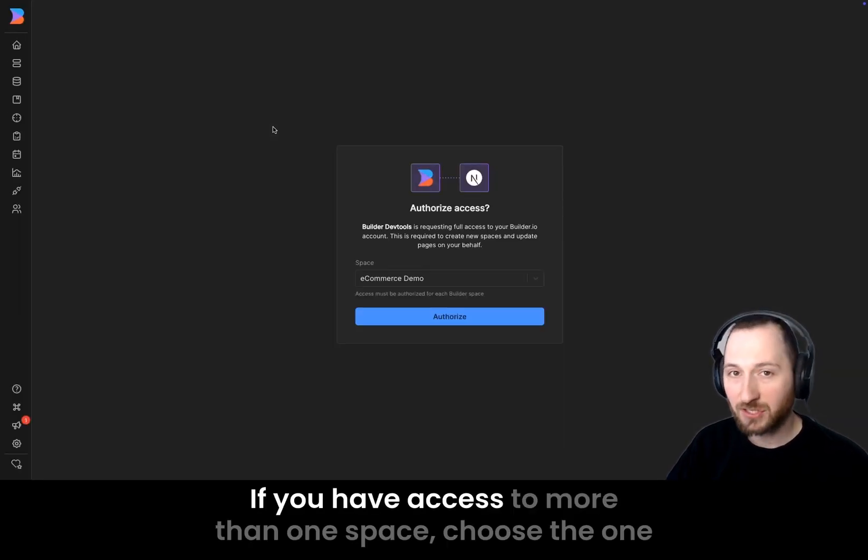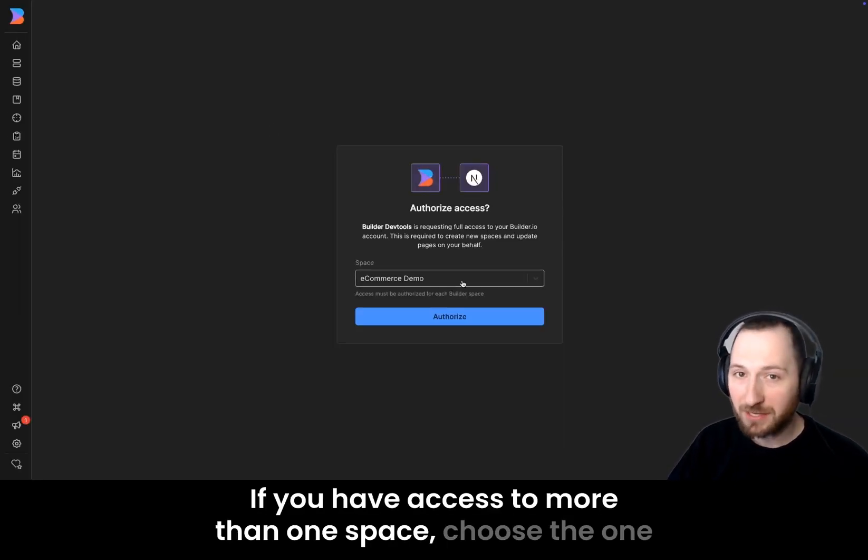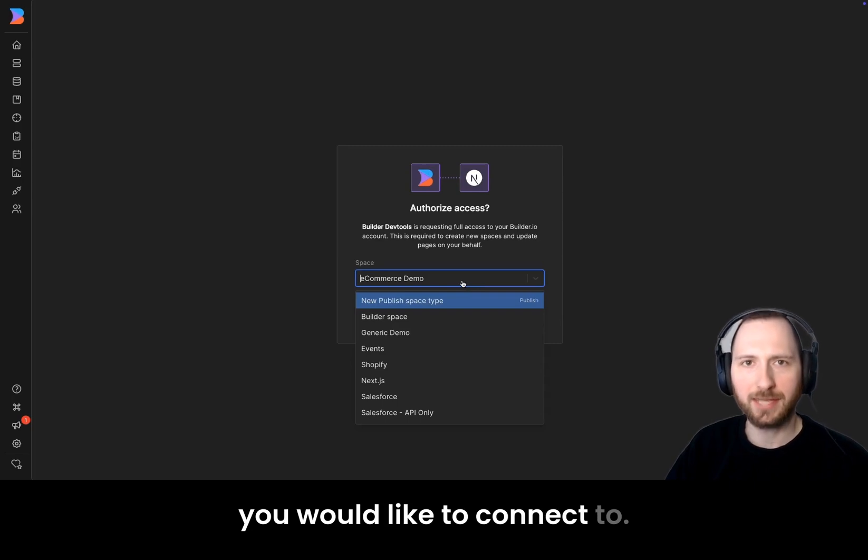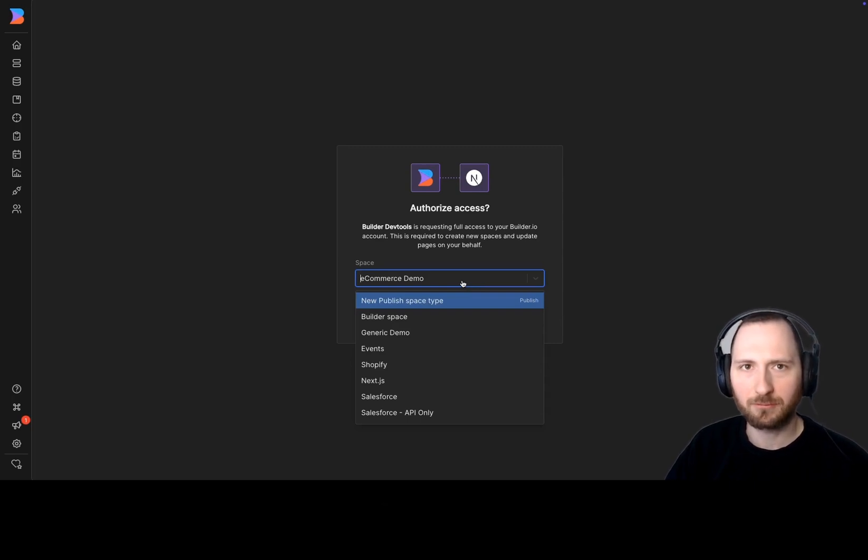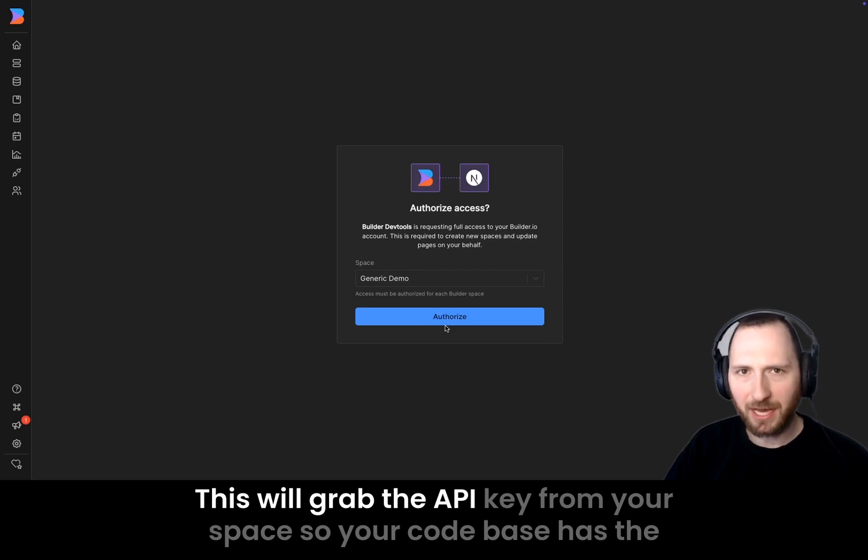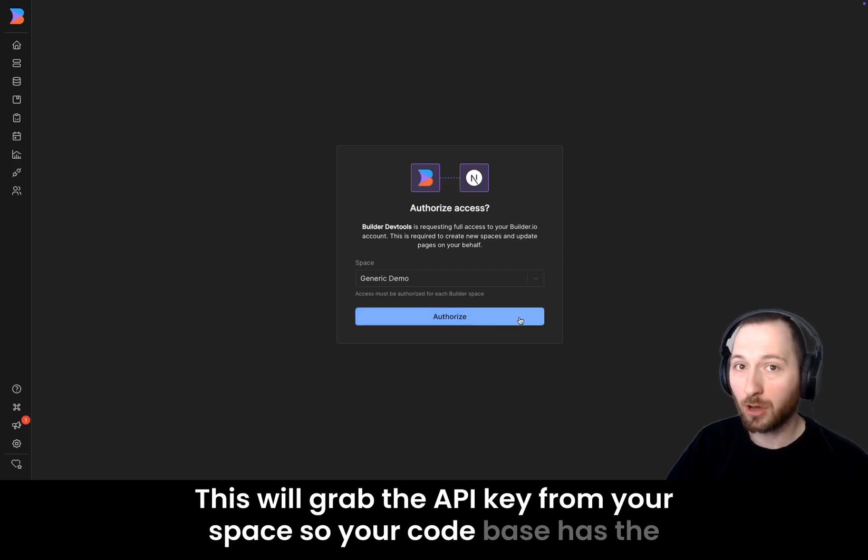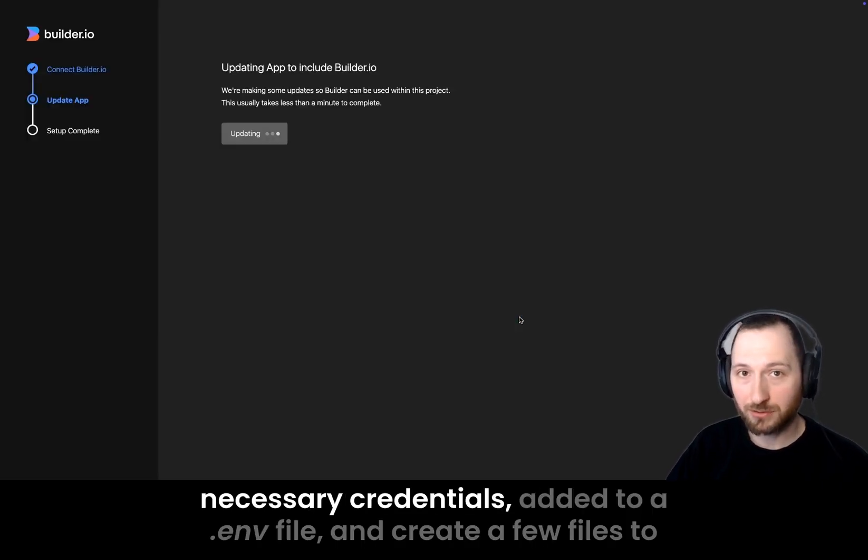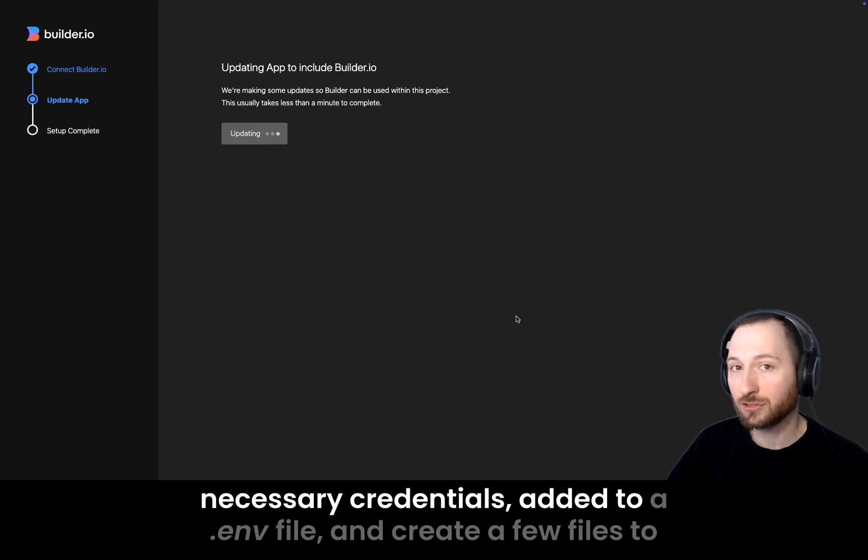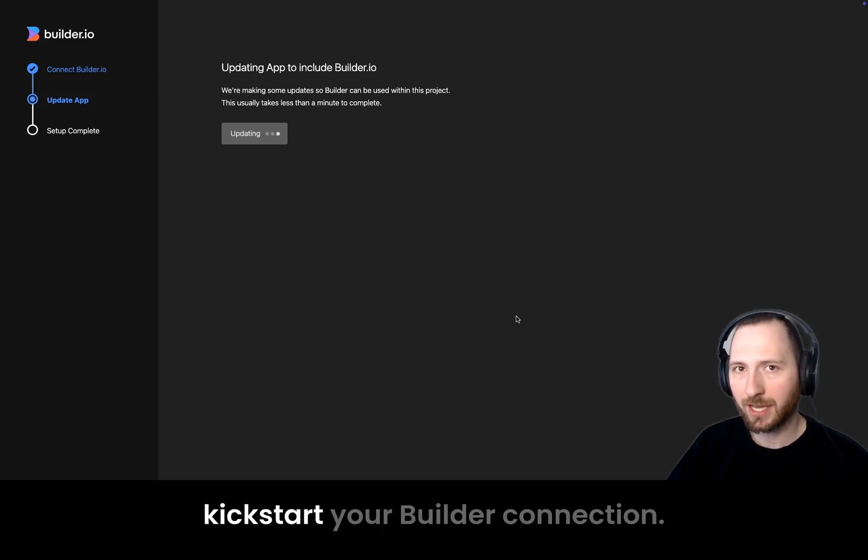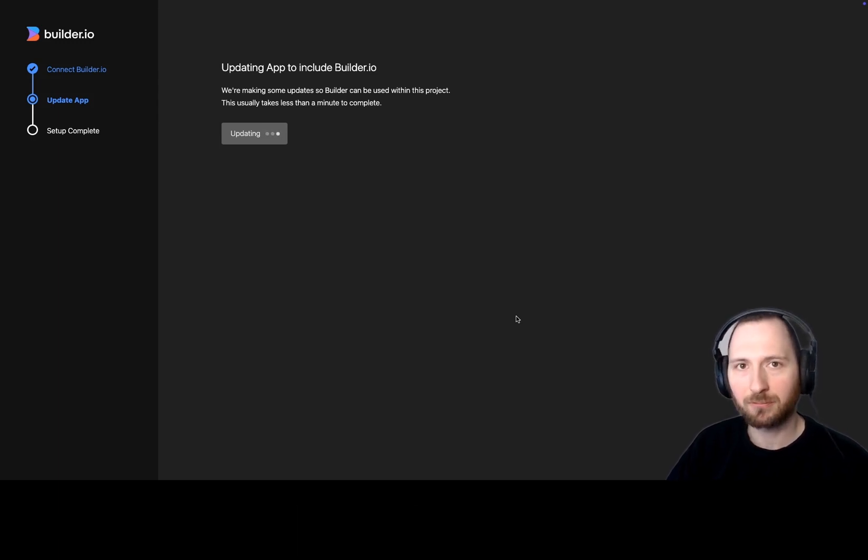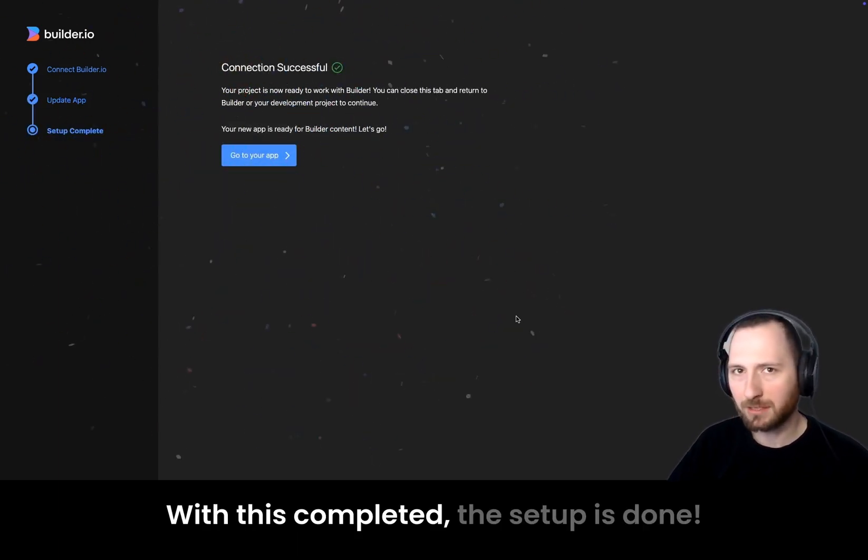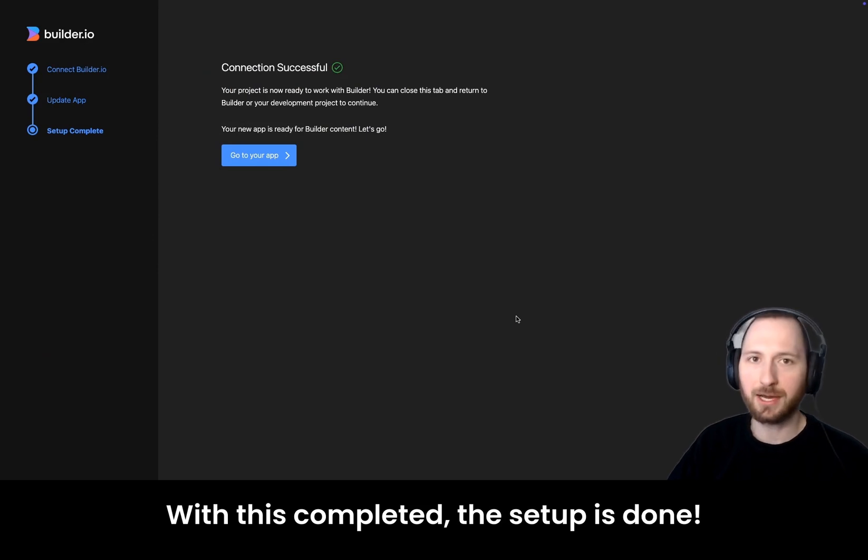Clicking the Get Started button will ask you to sign in and authorize your project with Builder. If you have access to more than one space, choose the one you would like to connect to. This will grab the API key from your space so your codebase has the necessary credentials, added to a .env file, and create a few files to kickstart your Builder connection. With this completed, the setup is done.